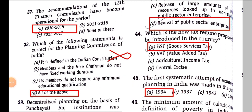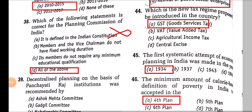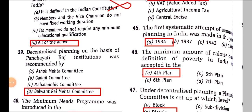The new tax regime proposed to be introduced in the country was GST — at that time it was still under discussion. The first systematic attempt at economic planning in India was made in 1934 by M. Visvesvaraya, who is also known as the father of Indian planning. He wrote a book called 'Economic Planning of India'.